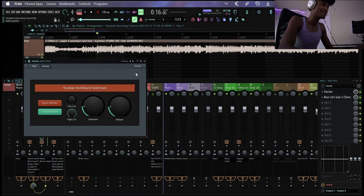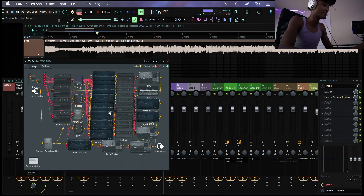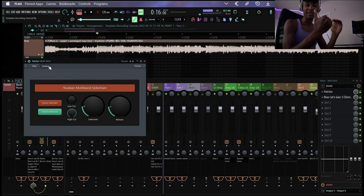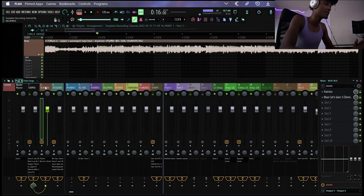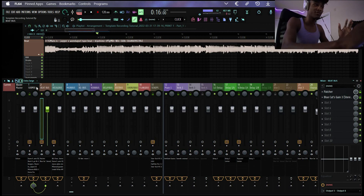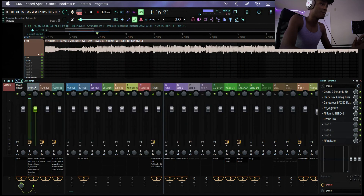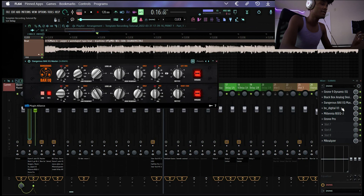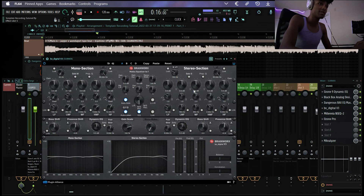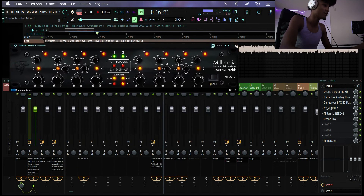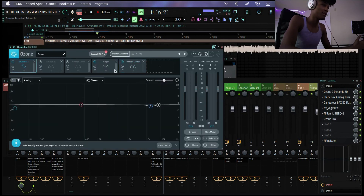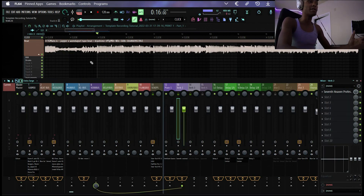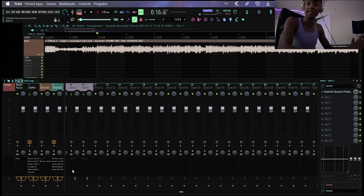Then I have on Patcher this preset I use — it's a multi-band compression side chain. Essentially what happens: as your vocal comes through, it cuts back the beat if your vocal comes in too loud, so they play nicely together. It's a little bit of dynamic side chaining. I have that on pretty much all the time when I'm mixing over a two-track beat. Then on the master submix I have a Dynamic EQ, a Black Box Analog Design HG2 doing a little saturation, a Dangerous Bax EQ master EQ, the BX Digital 3 from Plugin Alliance, and then the Millennia NSEQ-2 — just a high shelf — and then into Ozone, where I'm really only using the stereo imager and the limiter.